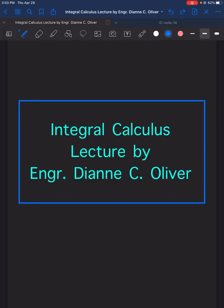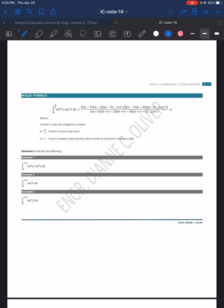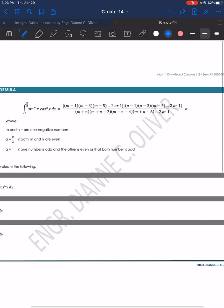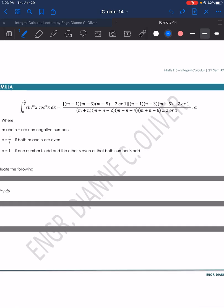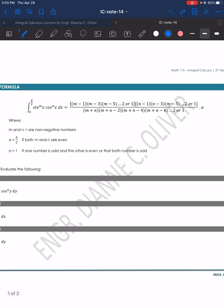Let's have our lecture video in Integral Calculus with the topic Wallis Formula. The formula covers the integral of sin x to the power of m, cosine x to the power of n dx, with lower limit 0 and upper limit pi over 2. We will use this formula when our limits are 0 to pi over 2.